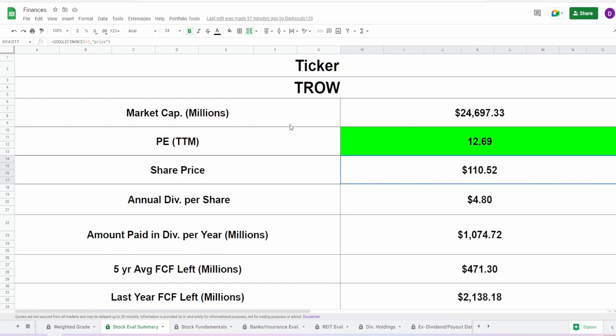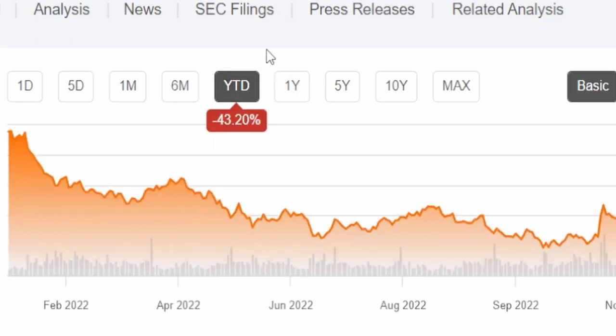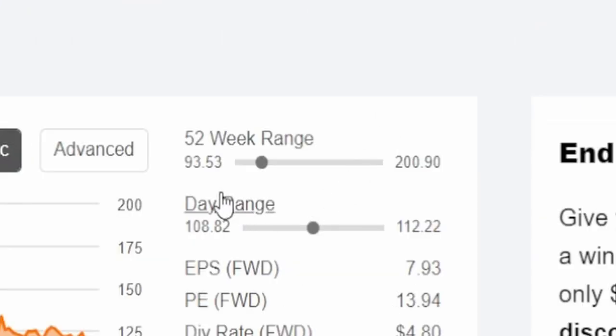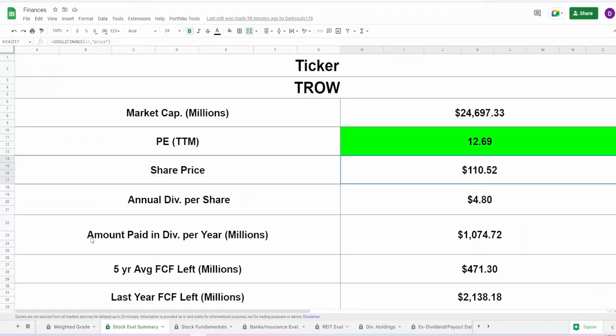But even with this $110 share price, take a look at this. On the one year, they're down 42.02%. On the year to date, they're down 43.2%. 52-week range is $93.53 to $200, almost $201 on the 52-week high. That is insane. This company has fallen down a tremendous amount. Yet another example that you can 100% overpay for growth. Seeing that massive drop from 52-week high to now, I can't wait to show you exactly what my target share prices are because once again, I am proven correct. Love to be proven correct. It's absolutely amazing.